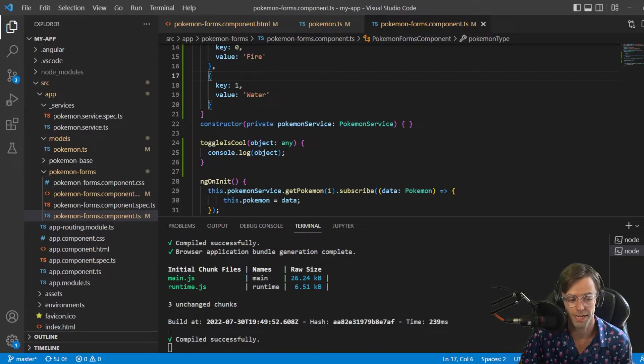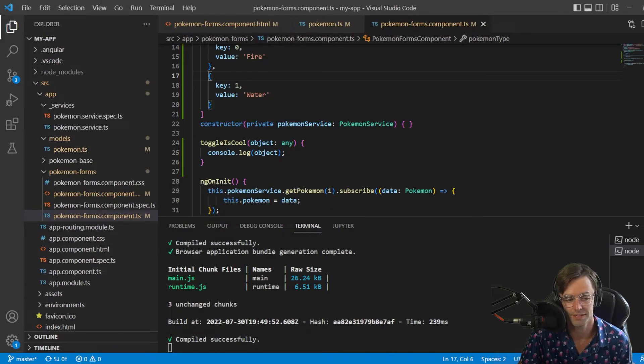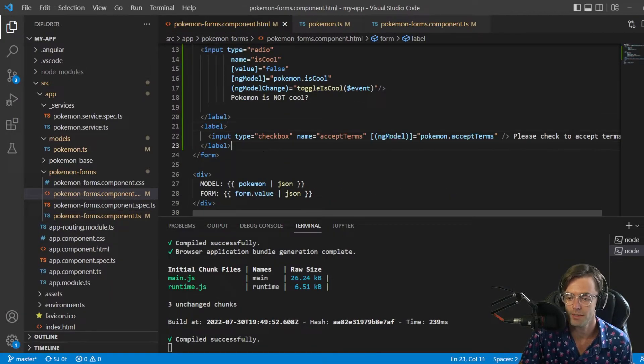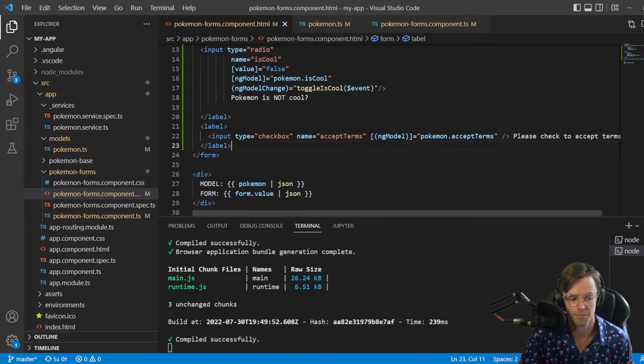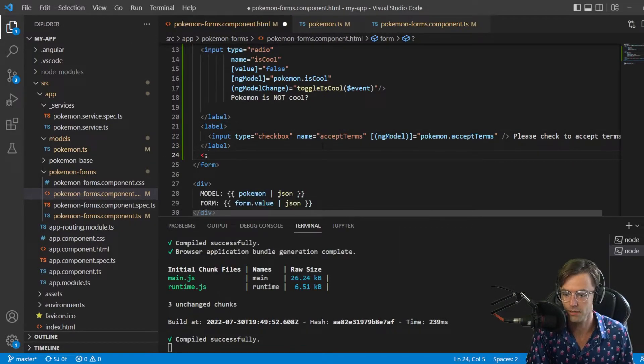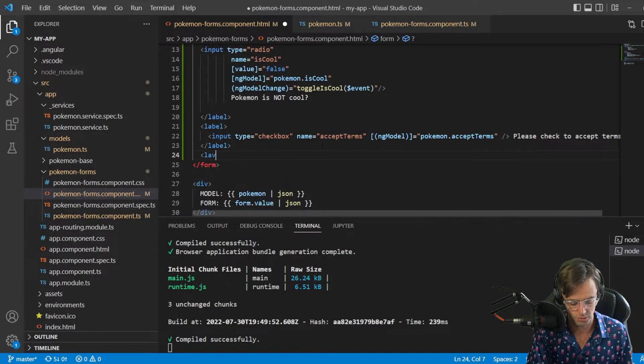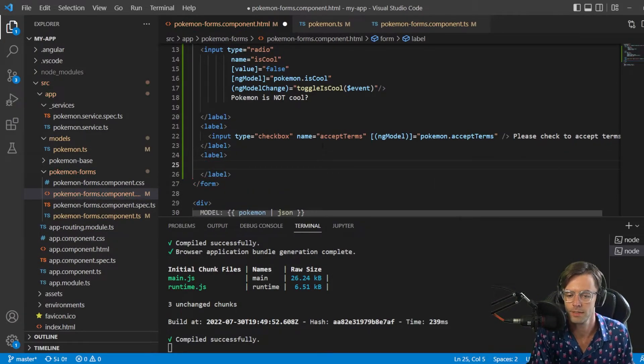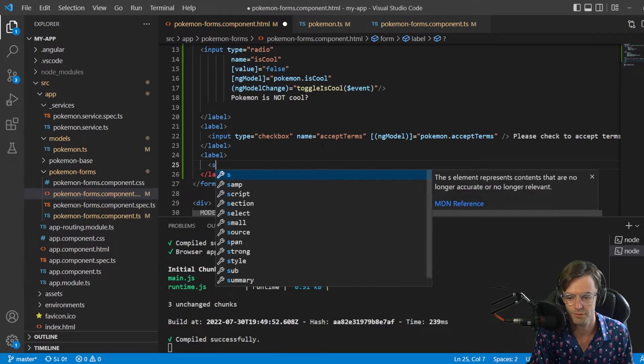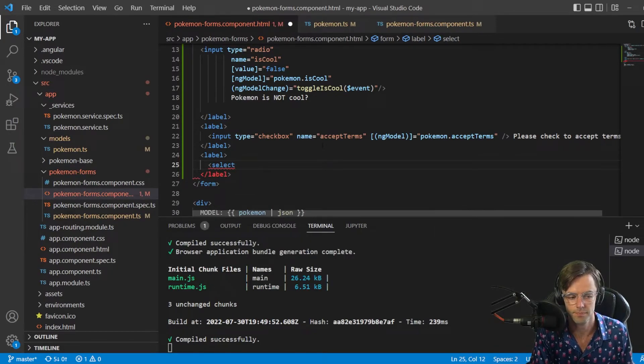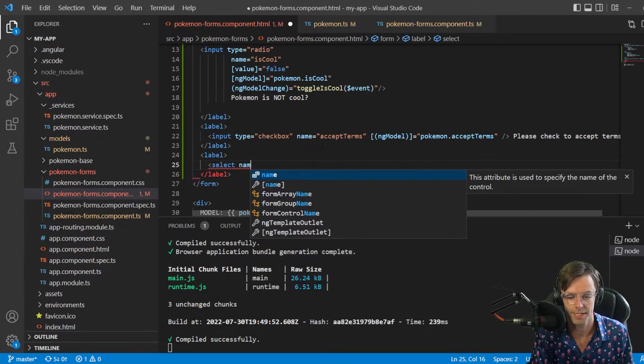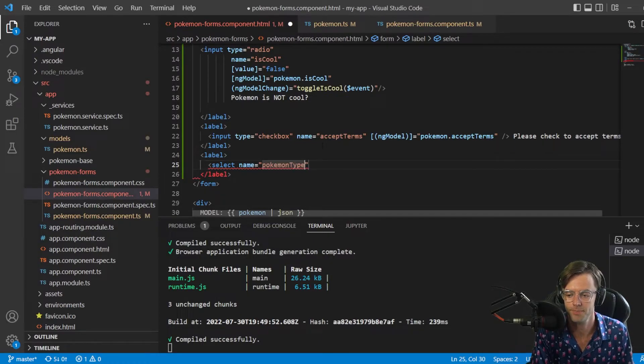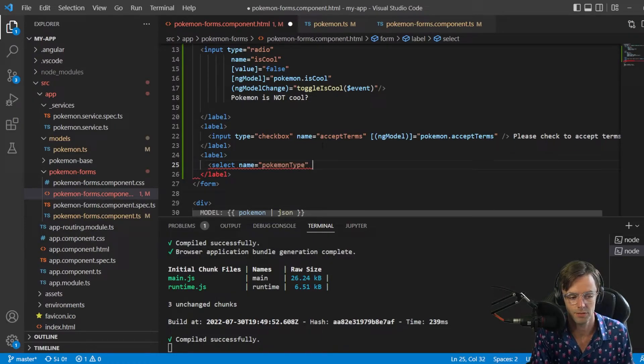Now we need to work on actually displaying this in the HTML. Go down here and we have our accept terms. What we want to do is go down here - also make sure that you are within the form.